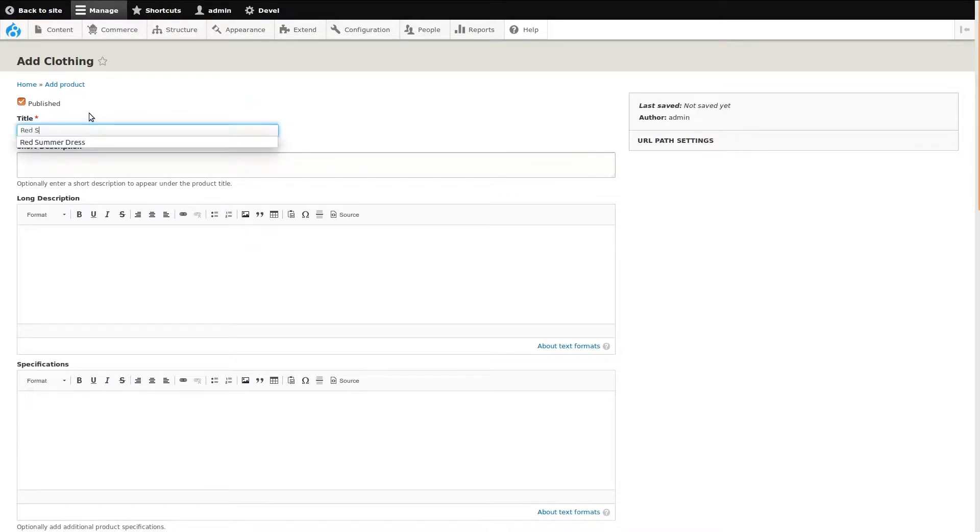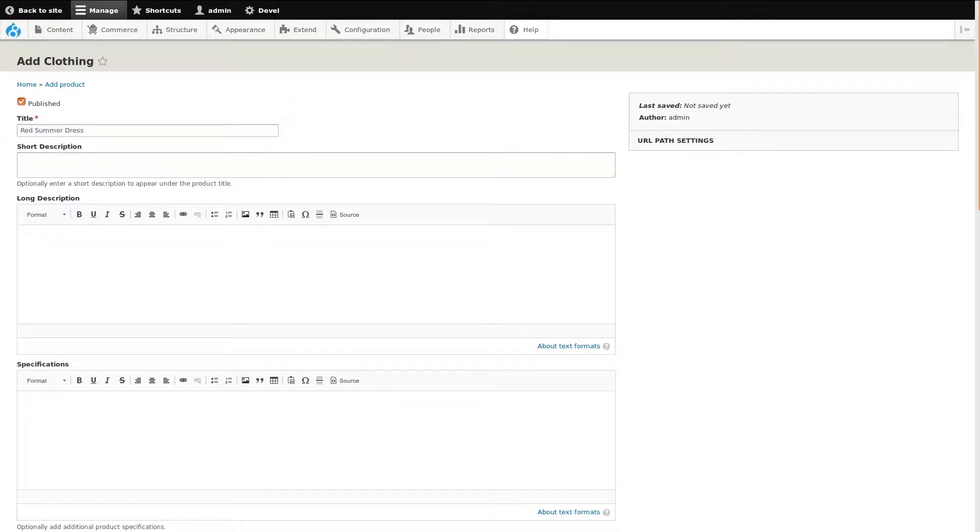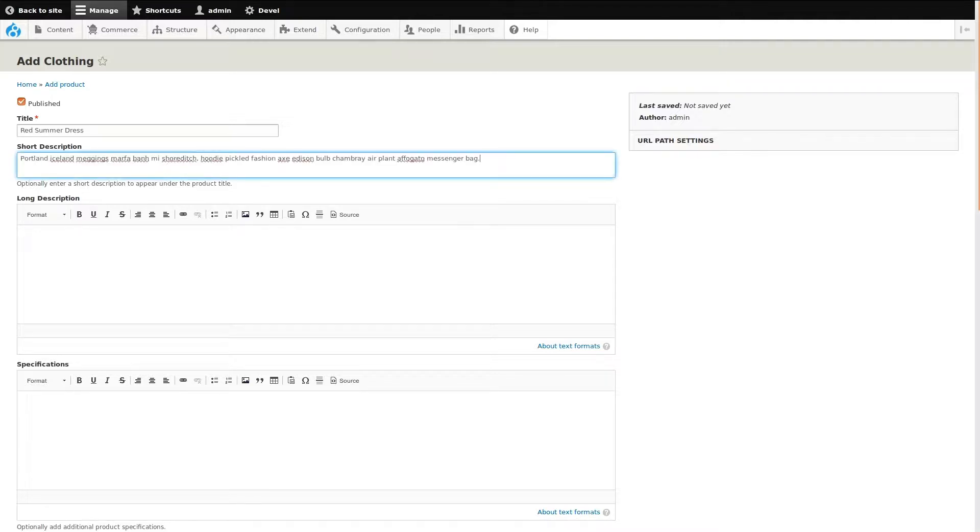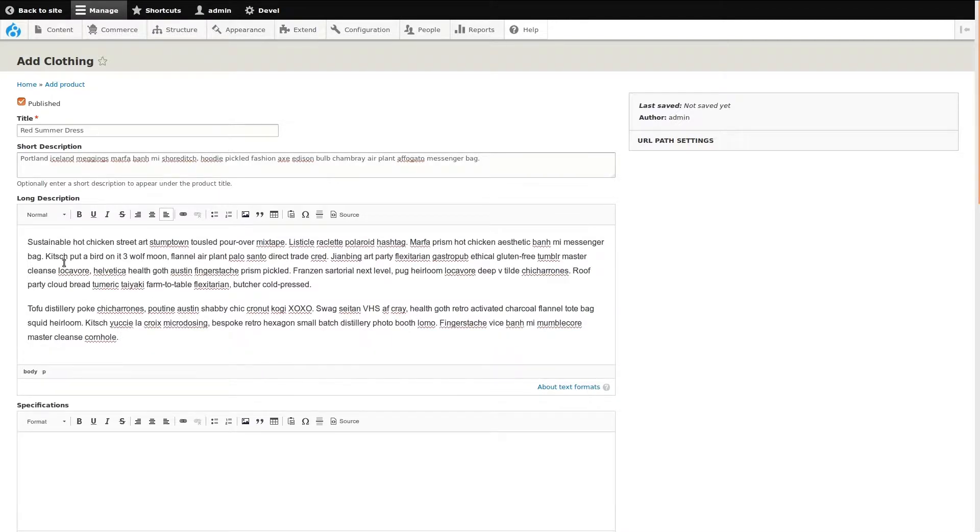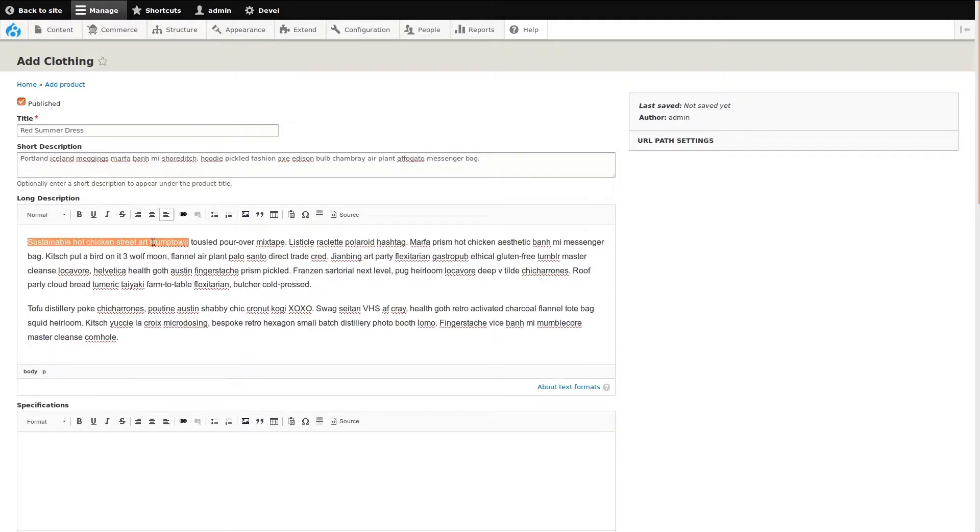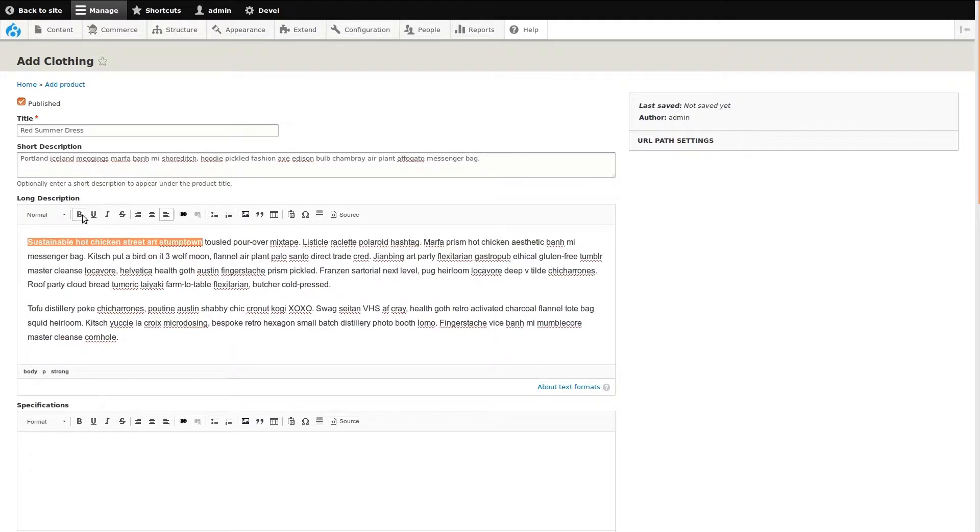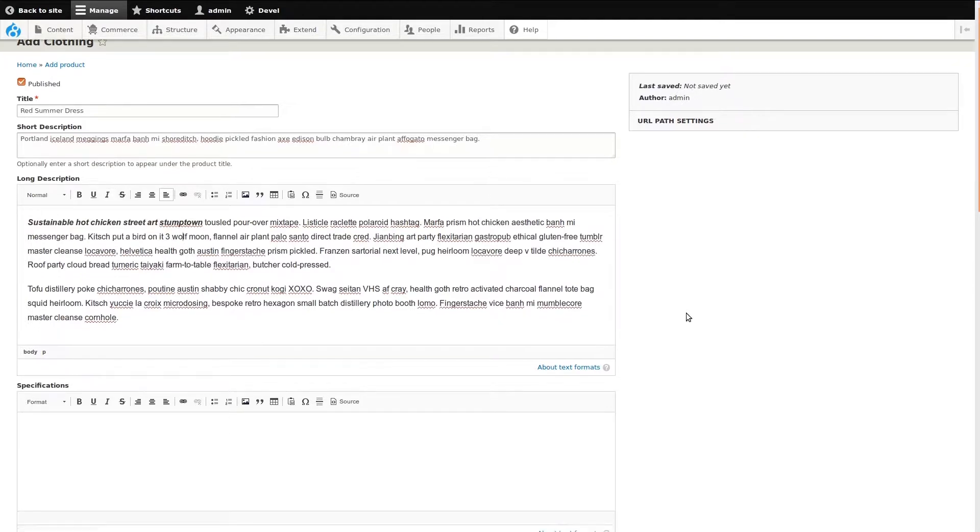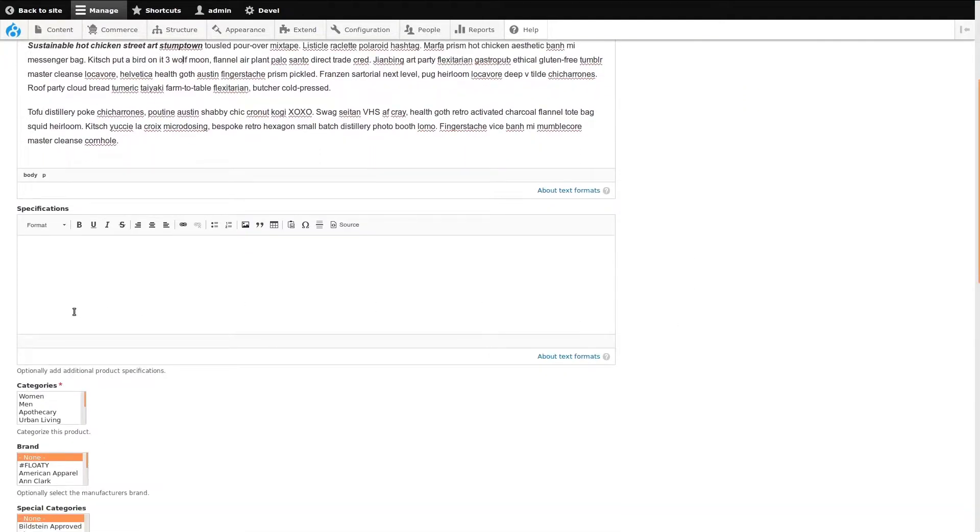The way this product type has been configured, we have a variety of different fields for adding our content. The output is inserted into a product template. The long description field is an example of a WYSIWYG editor. I can use the editor toolbar to easily format the text. I'll bold and italicize some of the information. Any field that I leave empty will be hidden on the site.